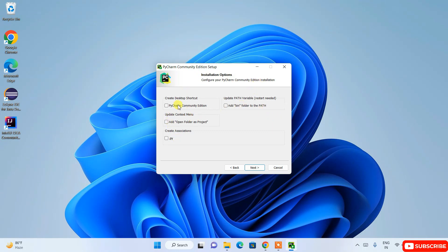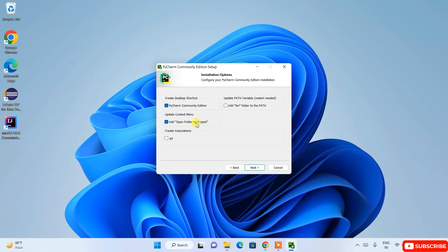Under Installation Options there are some checkboxes. The first is whether you'd like to create a desktop shortcut — select it and PyCharm will create a desktop shortcut. I also recommend selecting 'Open Folder as Project': if you have any Python project folder, you can right-click it and see the option to open it directly in PyCharm IDE.